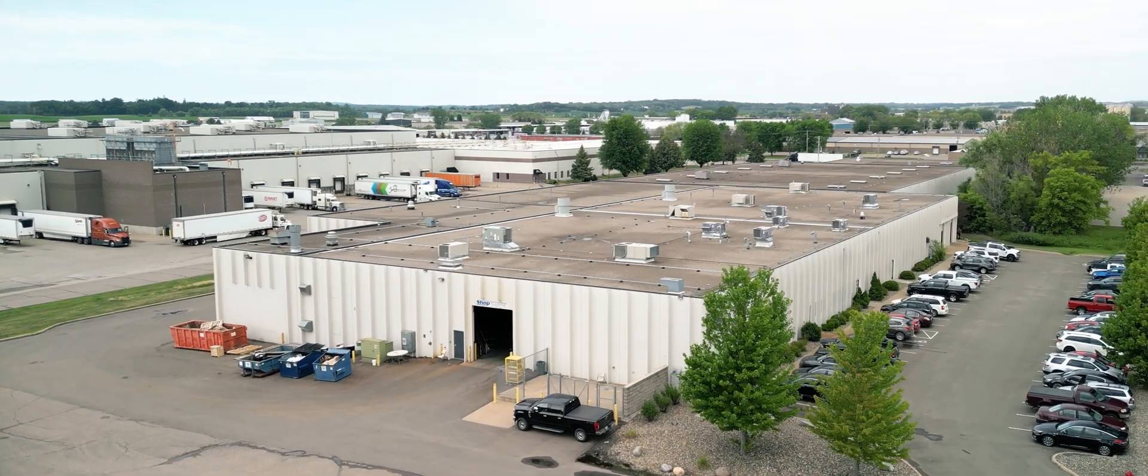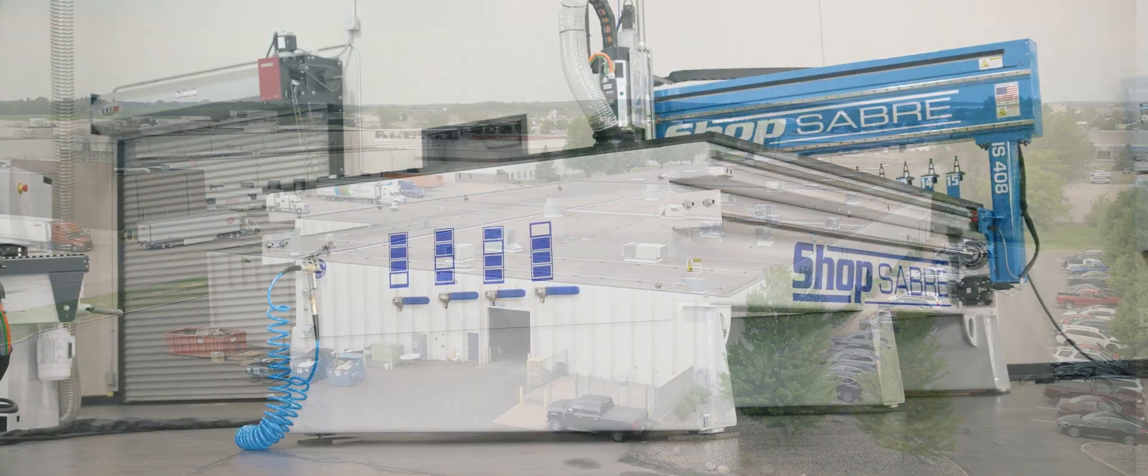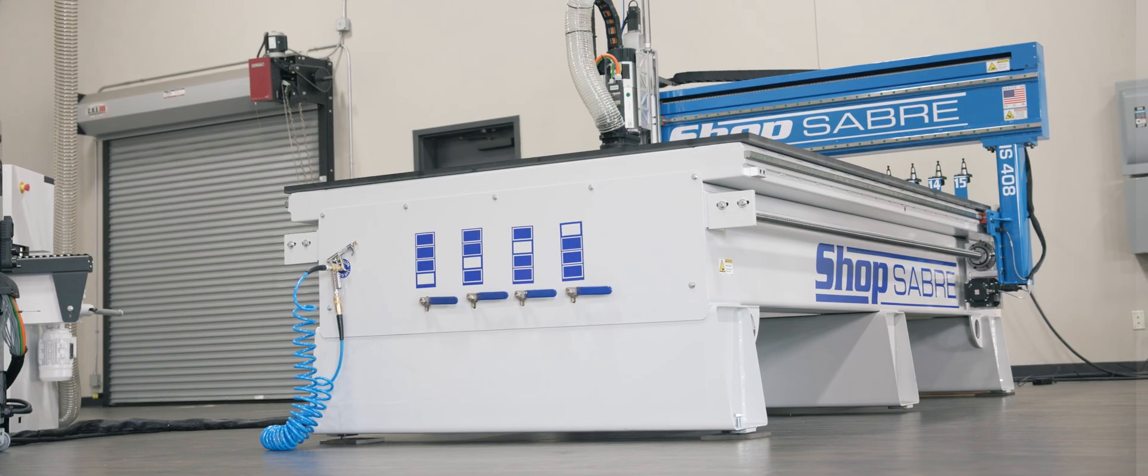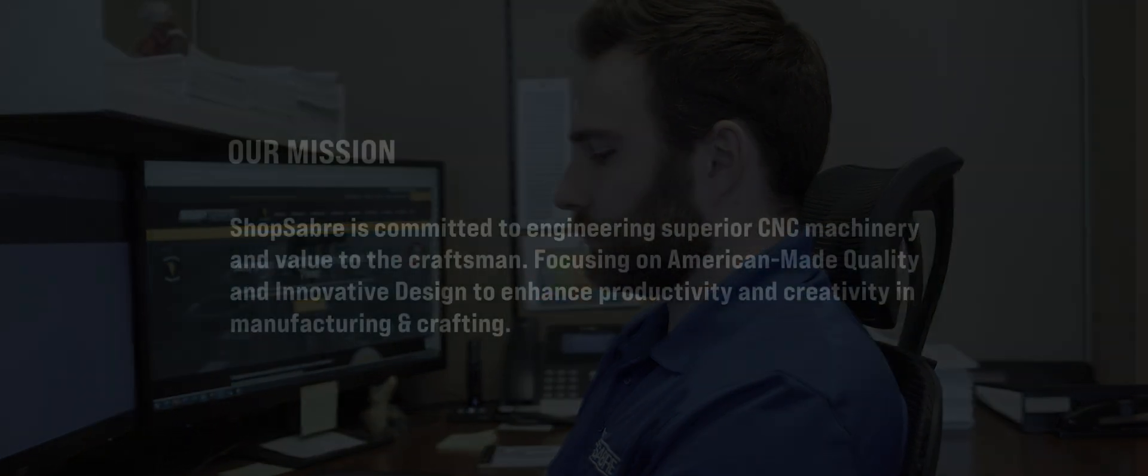ShopSaver, American-made CNC machinery with cutting-edge technology, dedicated tech support, and exceptional customer service.